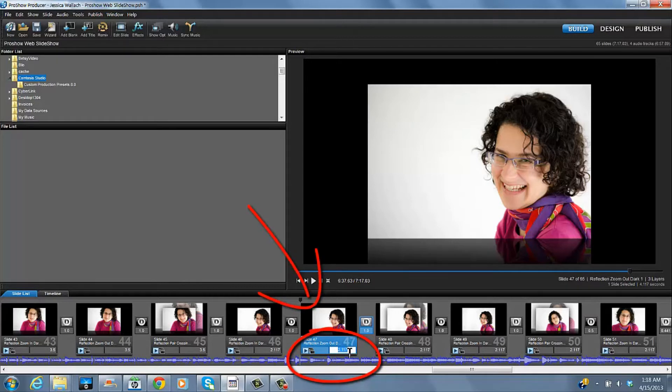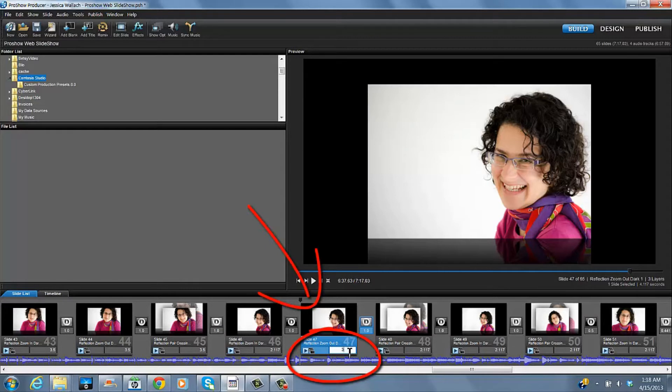And I would change it, this says 2 seconds .117, let's change it to 3.5.